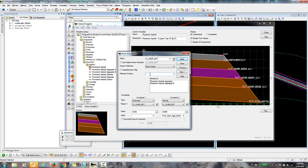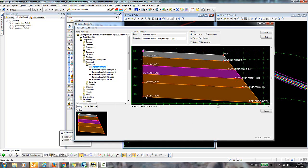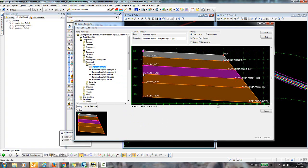So I'm just going to type in here, Aggregate Bottom. And I'll click Apply, and Close. So I have set this point here to have the aggregate bottom as the alternate surface.